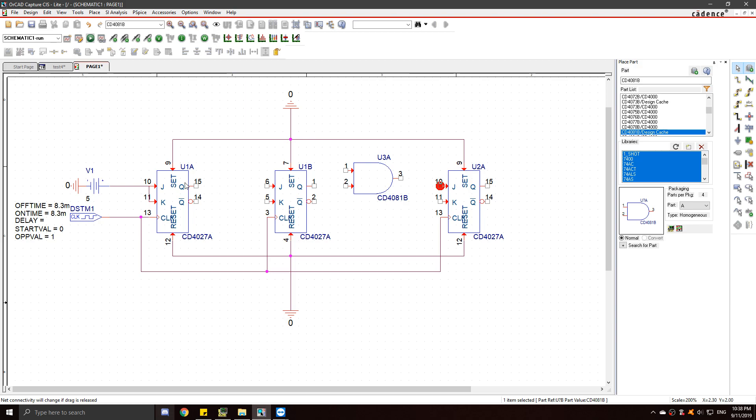Before I continue, I just want to say this key right here, that's your first output. This is going to be A. This is going to be B. And this one is going to be C. So A, B, C.